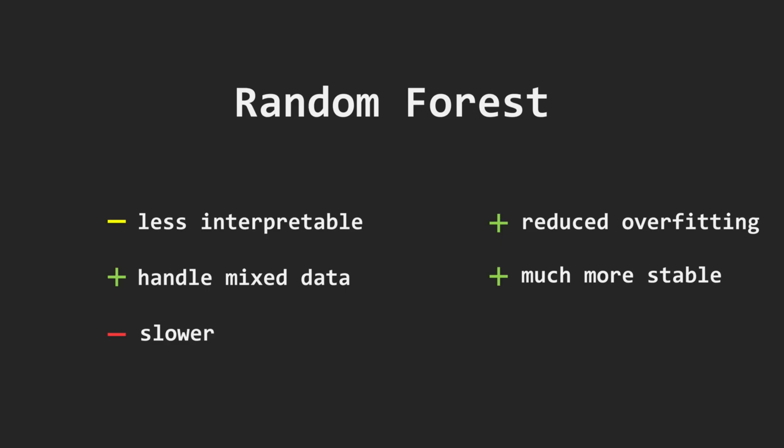In real projects, many data scientists use it as a first pass when approaching a new classification problem. Thank you for watching.